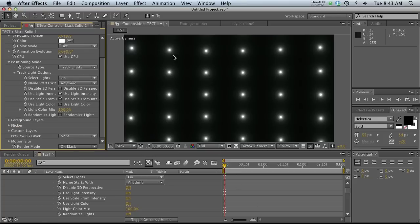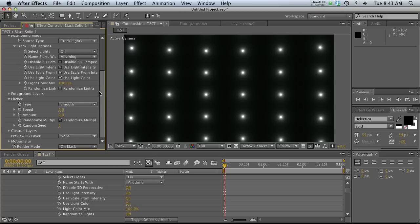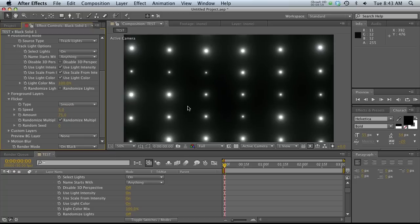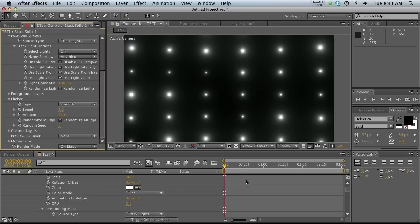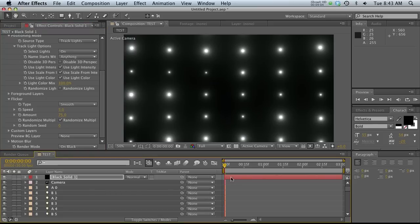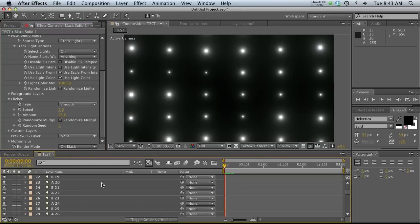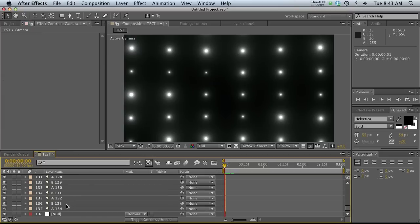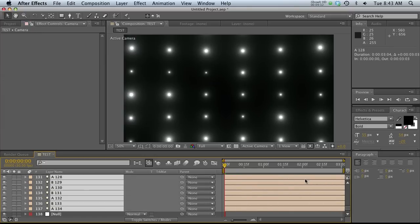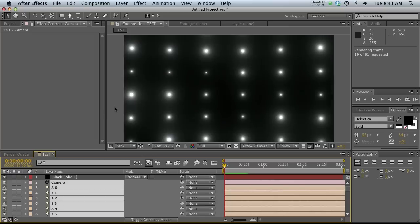One cool thing about optical flares is the flicker tab, which a lot of people ignore. Some people do expressions for opacity, wiggle, and all that — which I've done in the past without even thinking about the flicker tab. But this is basically a wiggle expression on these lights. If we change the speed to say 5 and the amount to 75, it's going to wiggle through them. You'll need to go to your camera and lights and drag those out to have more than one frame. Now if we do a RAM preview, we get a really nice flickering look.